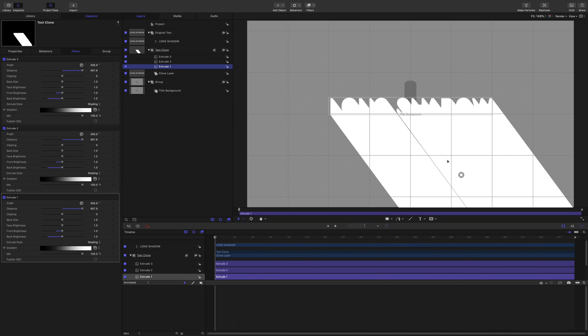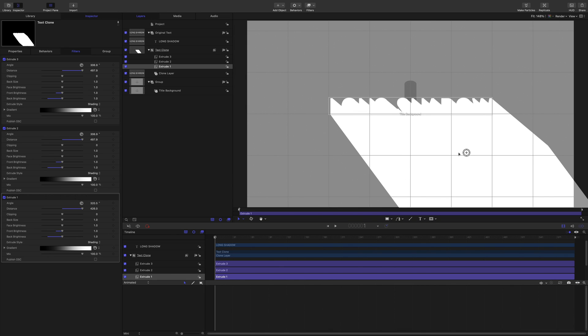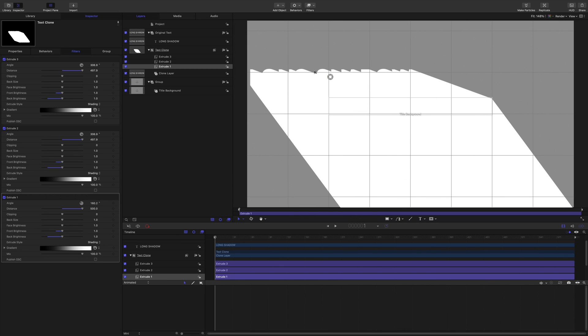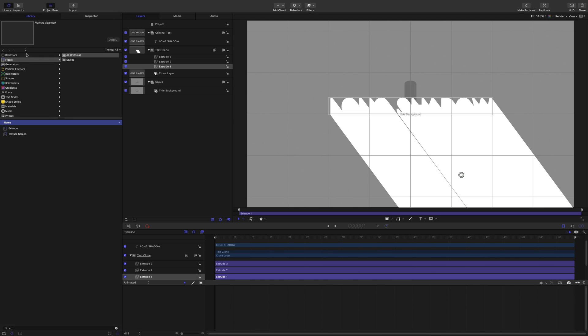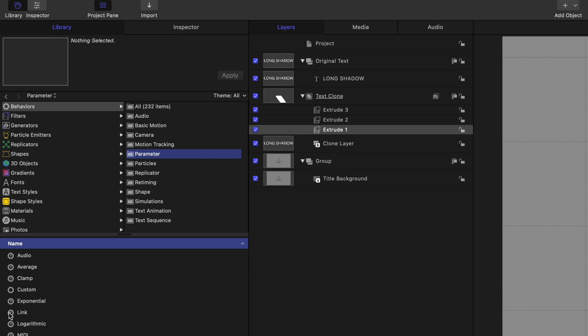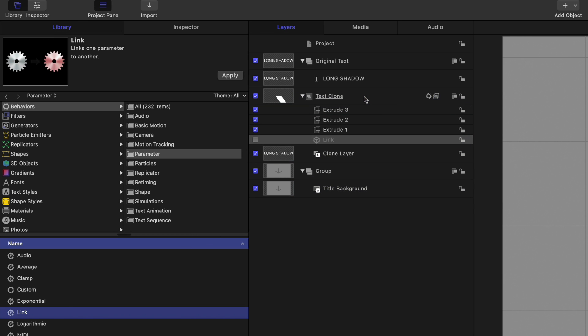Now the problem I have is that if I move the OSC, the onscreen control, we get this horrible effect where it's extruding one angle and extruding at the other. So I don't want to do that. So what I want to do is I want to link the angles together. So it's no problem. Go to the library, behaviors. Take that off, and we're going to go parameter link. I'm going to drop that on there.